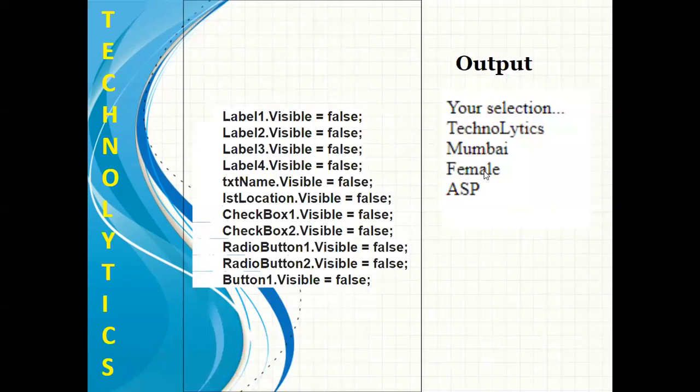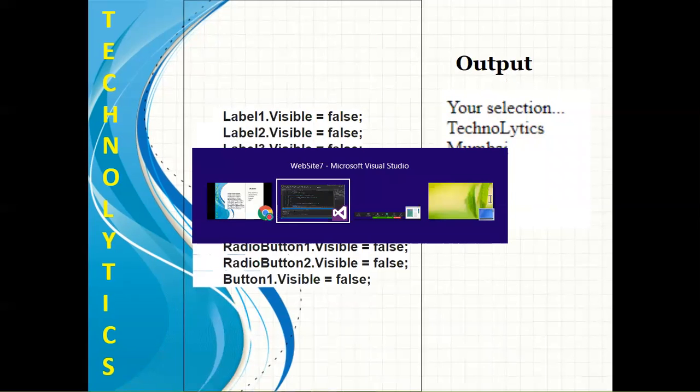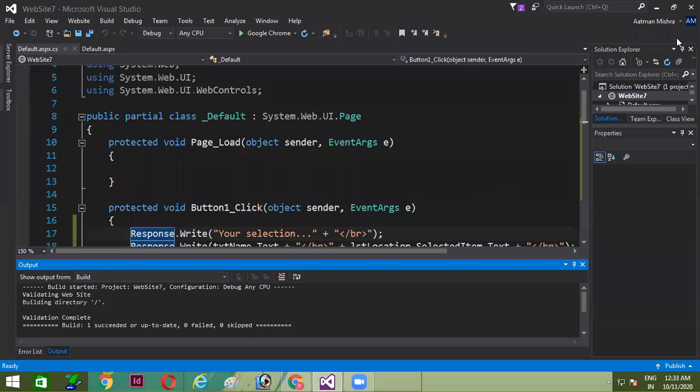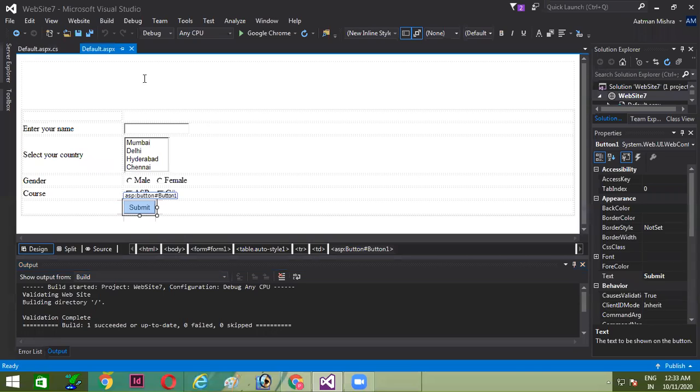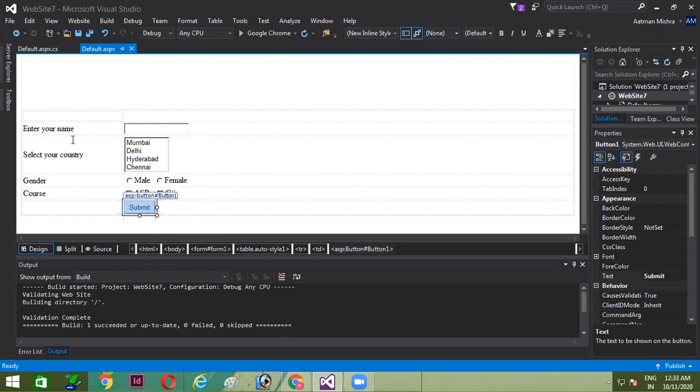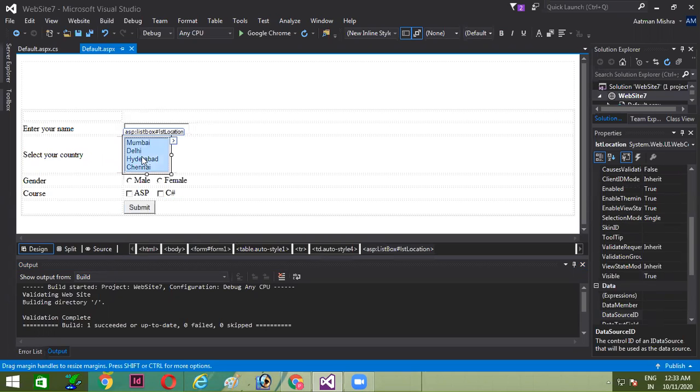I would just like to show you in Visual Studio. I have already written the code. You can see my design. I have inserted one table first, and in the first column I have inserted all the labels, and in the second column the respective controls such as textbox, listbox, two radio buttons, two checkboxes, and one submit button.